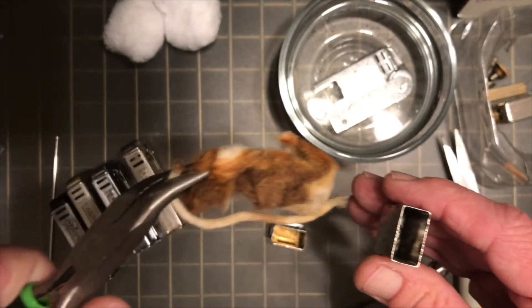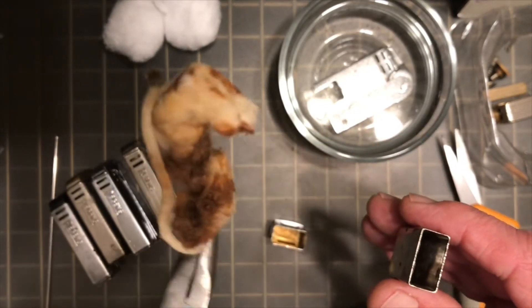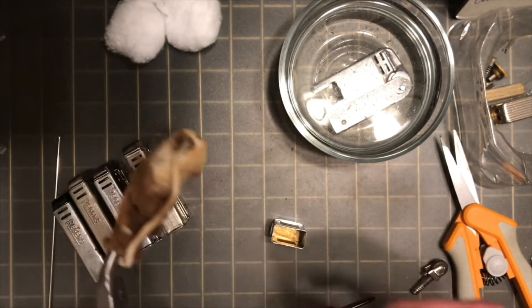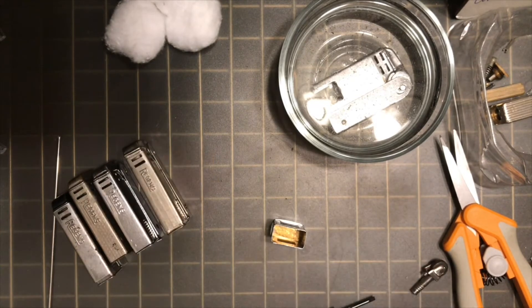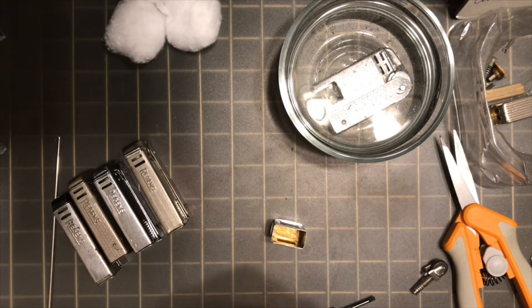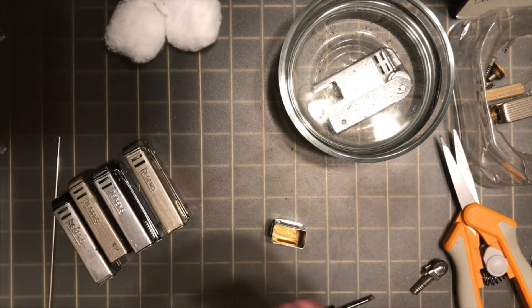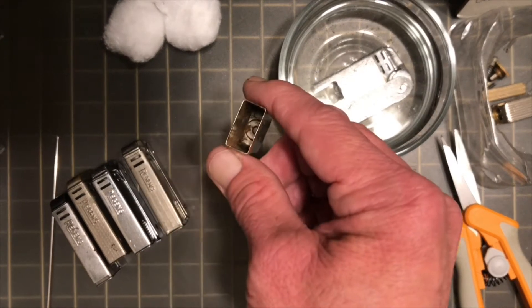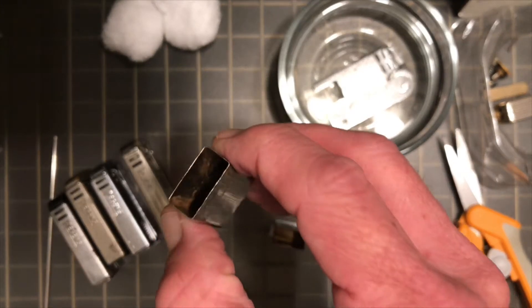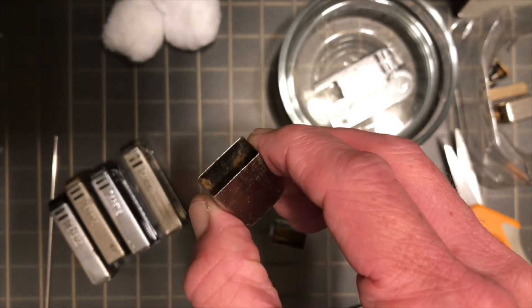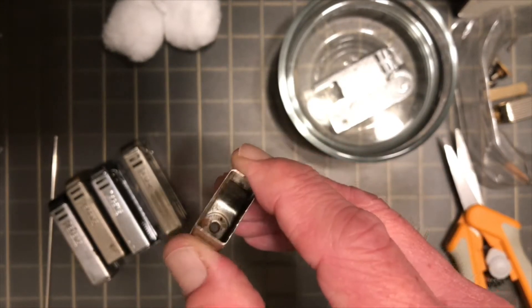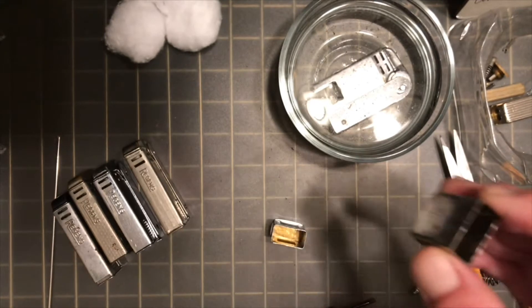Yeah, definitely rust. Pretty nasty. Well, since there's rust in there, we might as well go ahead and put that off into vinegar too.